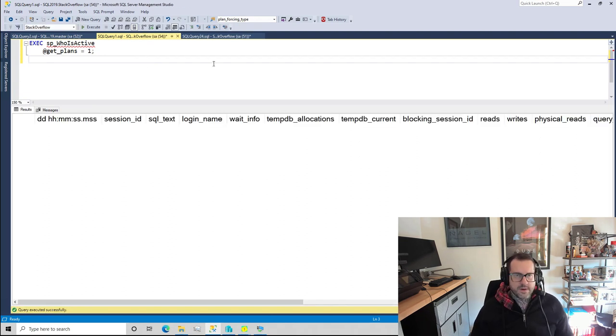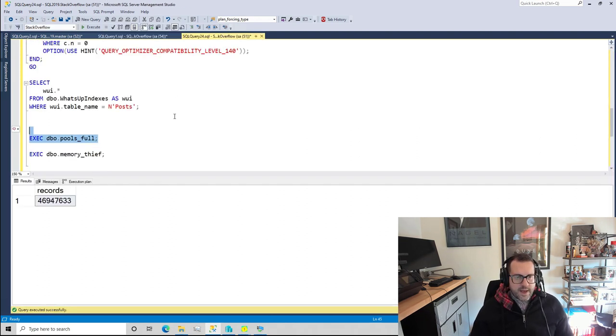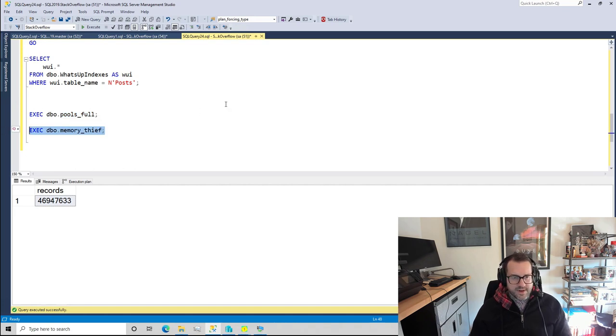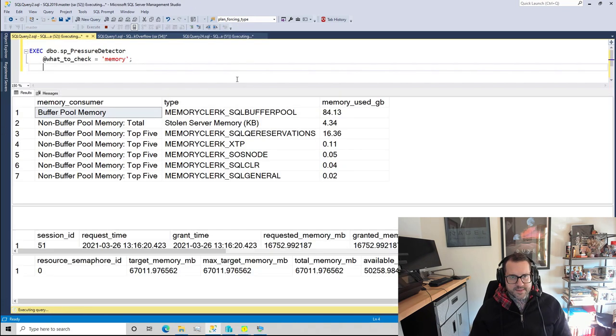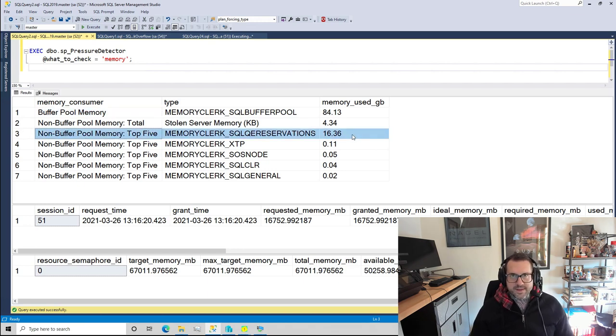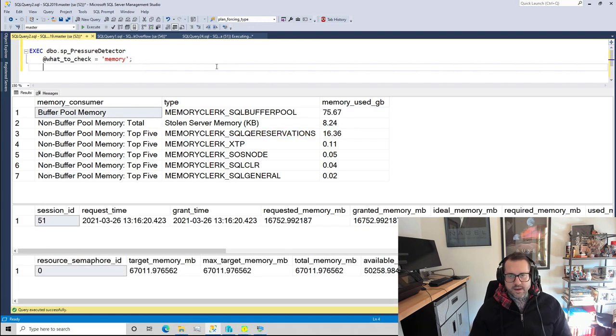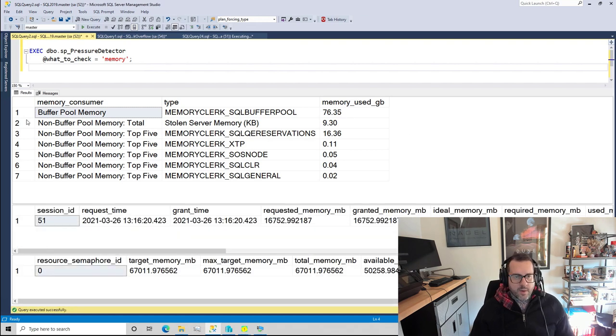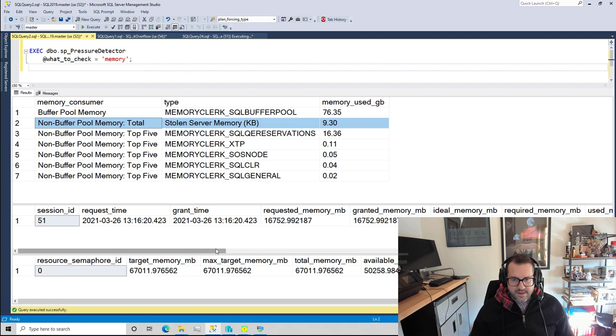If we look at what happens to memory when we run the memory thief stored procedure and come look at SP_pressure_detector, we're gonna see immediately that this 16 point something gigs gets reserved and memory used is going to slowly, or the buffer pool is going to slowly decrease down to about 76 gigs. We're also going to see the stolen server memory setting and that's going to slowly creep up.